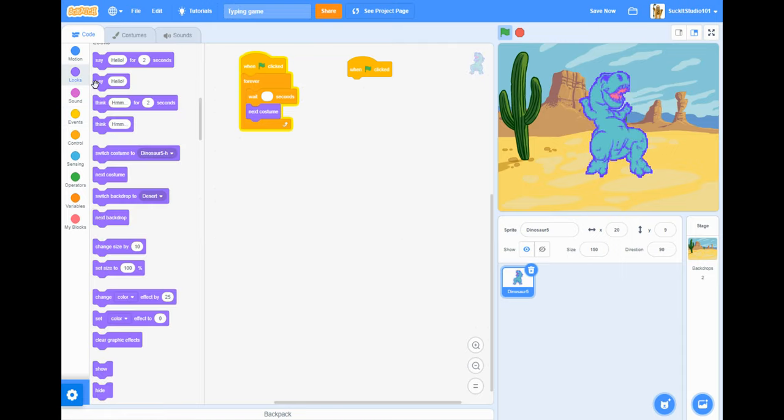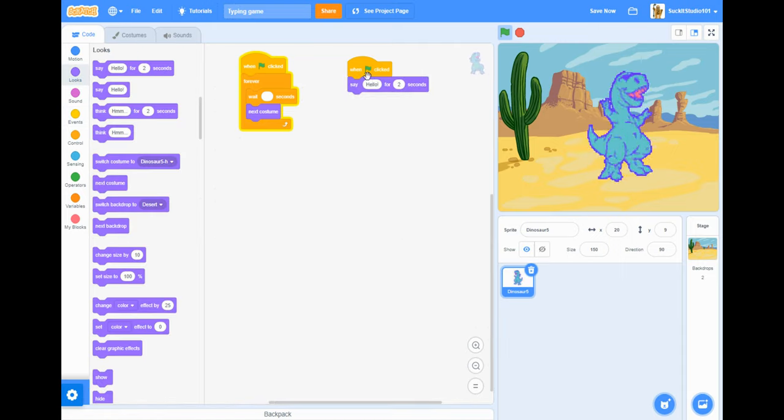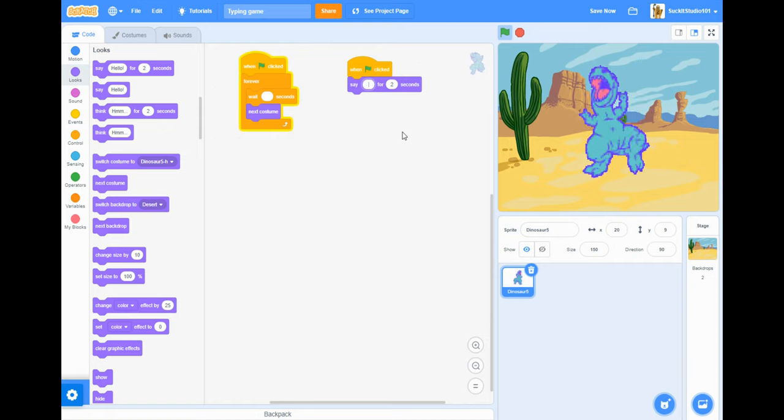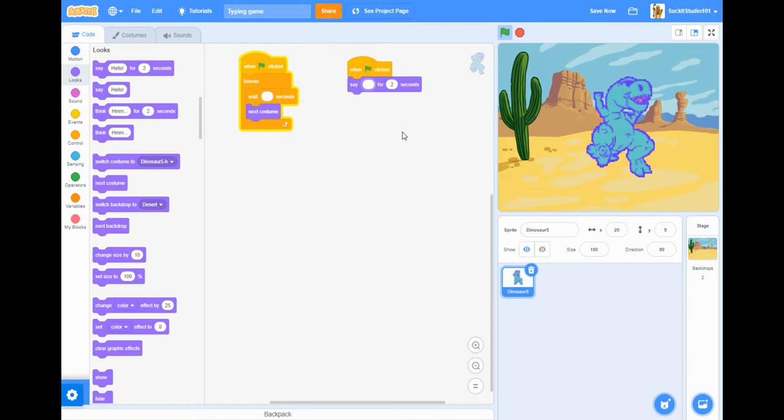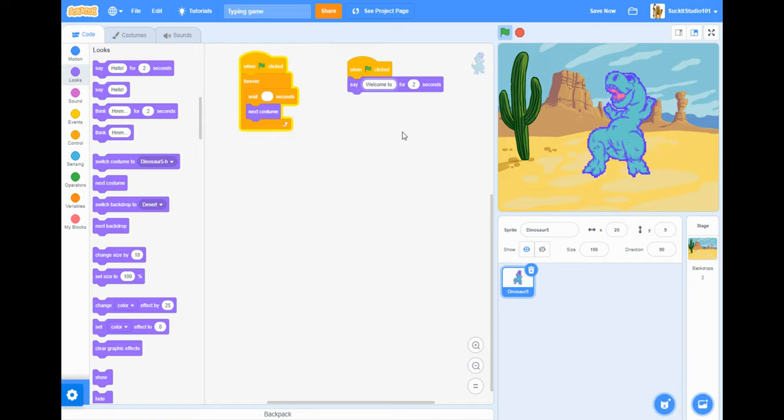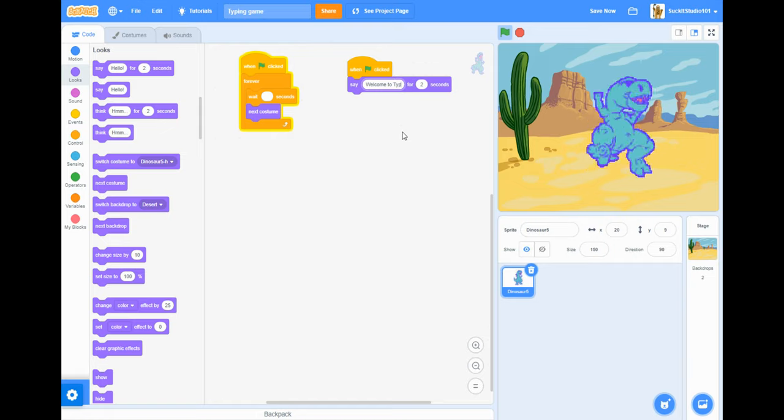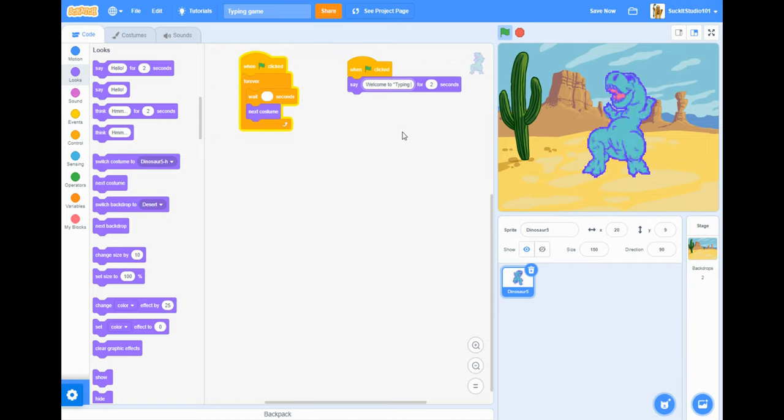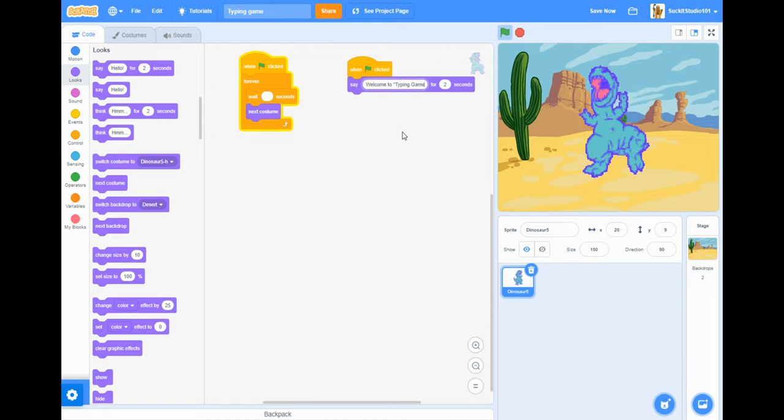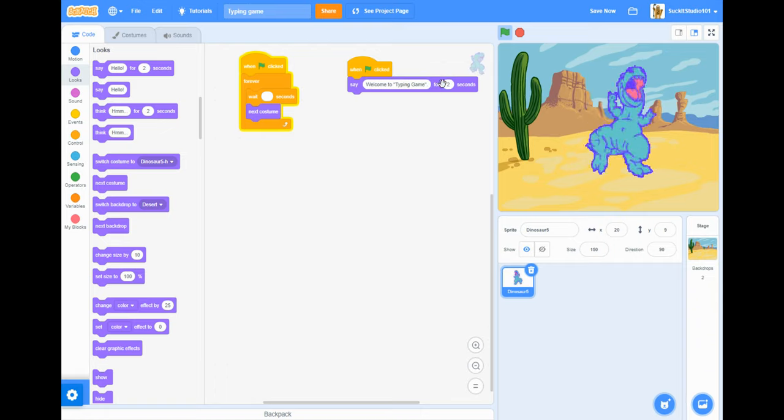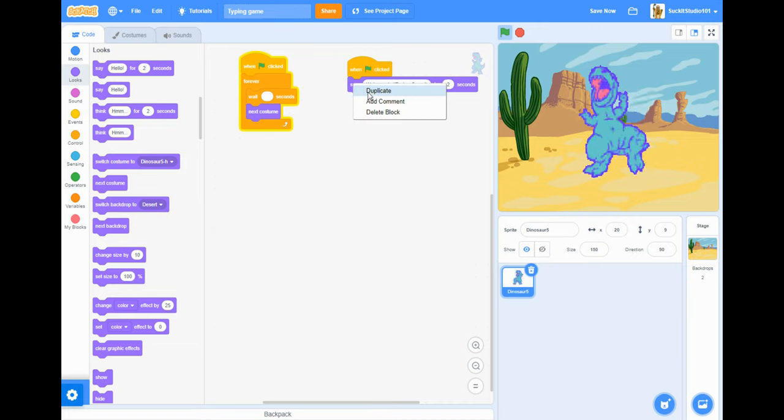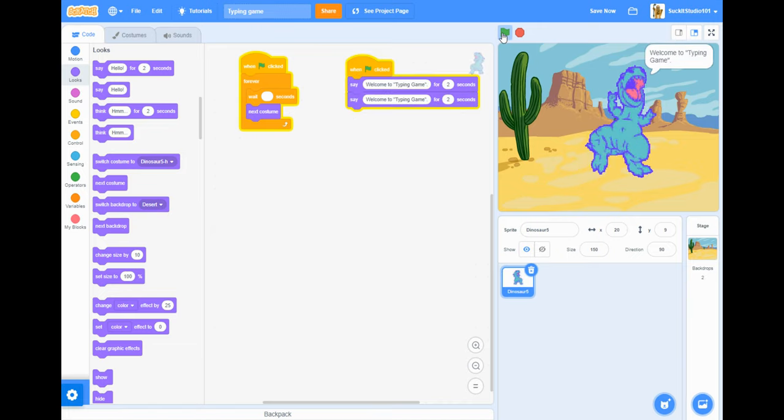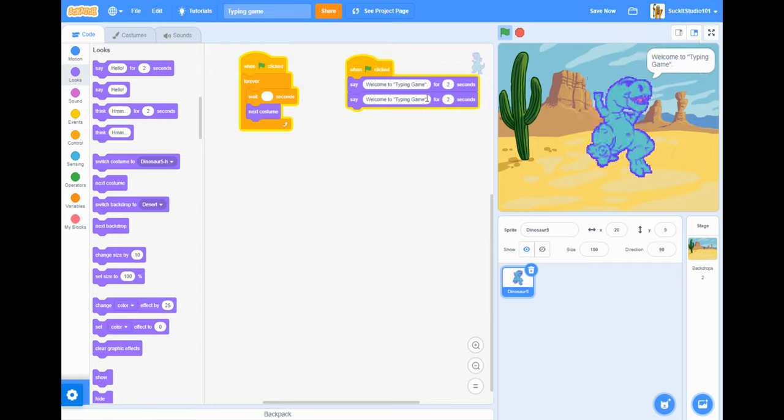I just put this here with nothing. It actually works pretty good when I have this wait nothing right there. So I'll do that forever. And then when green flag clicked you won't have to say something, you can have them say pretty much anything you want. I'm gonna have him say welcome to typing game. Yeah two seconds will work.